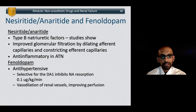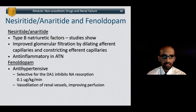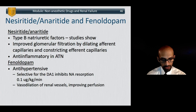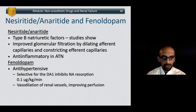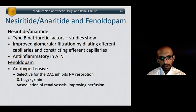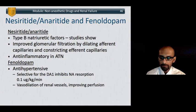Lastly, nesiritide and anaritide are type B natriuretic factors that improve glomerular filtration by dilating afferent capillaries and constricting efferent capillaries. Fenoldopam, related to dopamine, is a D1-specific agonist that inhibits sodium resorption and increases urine output. Much like dopamine, it hasn't been shown to improve renal outcome, although it does improve urine output. Hopefully you found that useful as a survey of all the clinically relevant drugs and their disposition in the patient with renal failure.